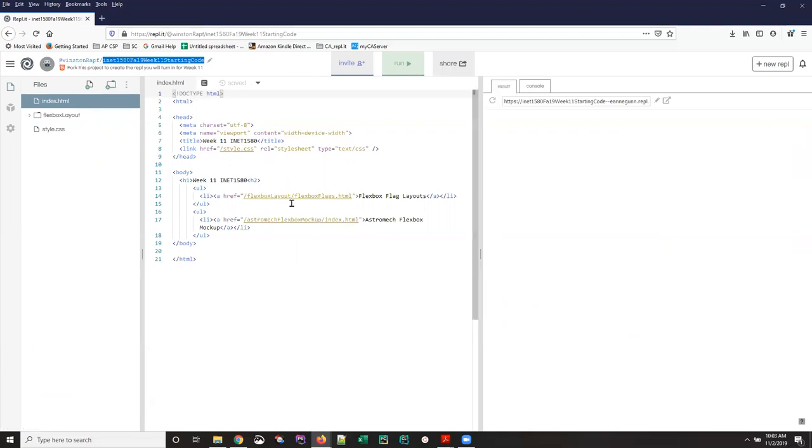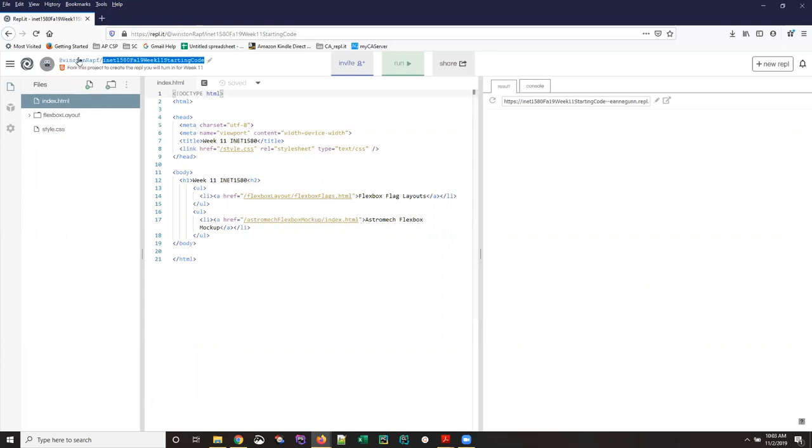Be sure when you start this process that before you click on that link in the slide, you are logged into Replit under your own name with your own account, so that you are not in an anonymous account. You can work with code in an anonymous account, but what you need to do is make sure that this copy belongs to your student account.